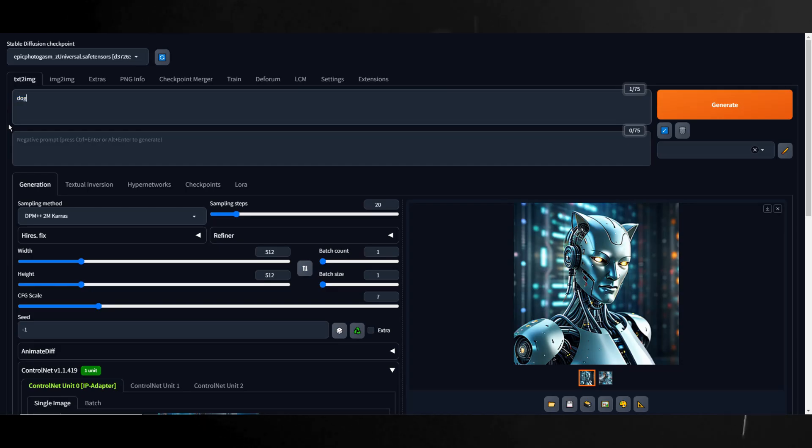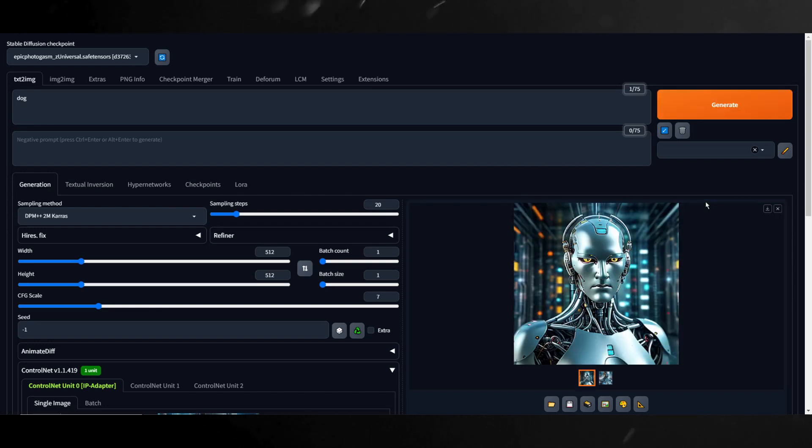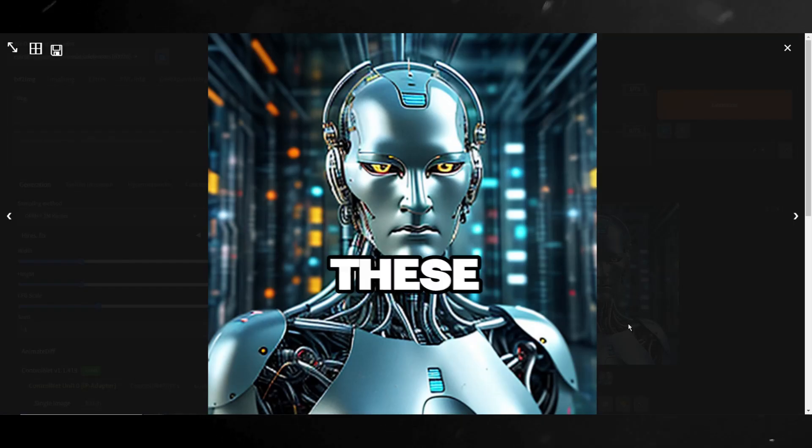So one last test, I am going to use dog as the positive prompt and see what we get. Okay, that is definitely not a dog or dog cyborg. Maybe I just got lucky with the cat prompt. Either way, these tools are free so why not just test them out.